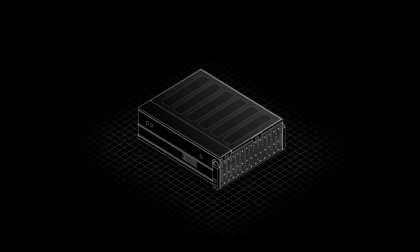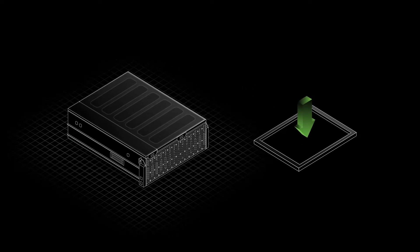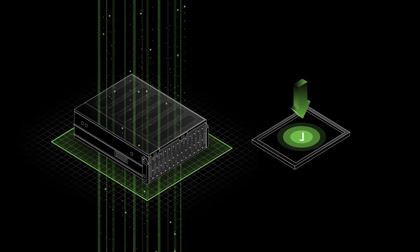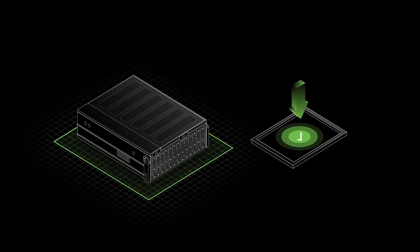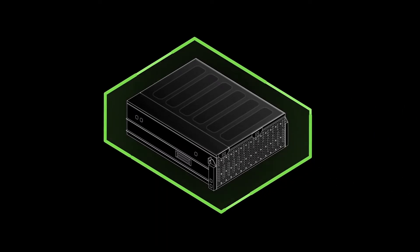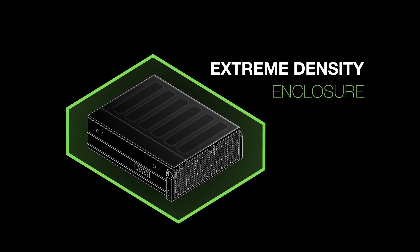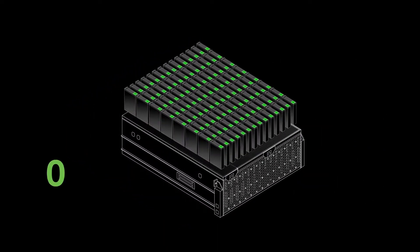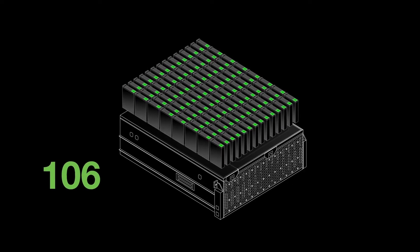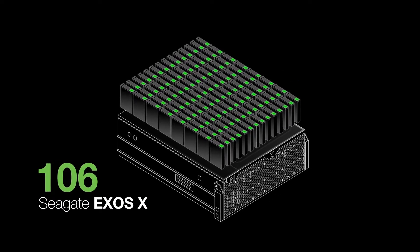Powerful onboard management tools including one-button setup, simplified deployment and use. All these capabilities are housed in an extreme density enclosure that accommodates 106 Seagate EXOS X hard drives.